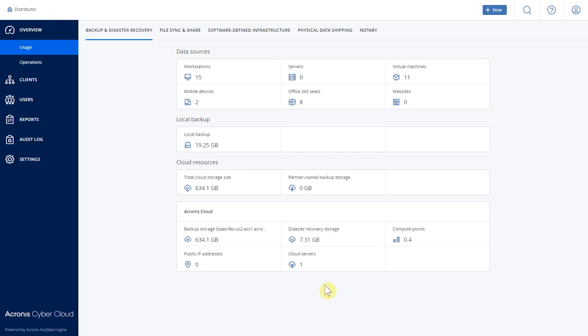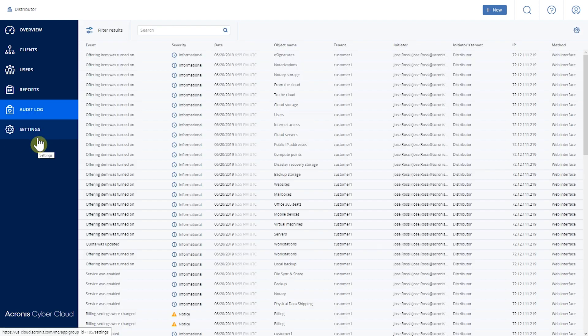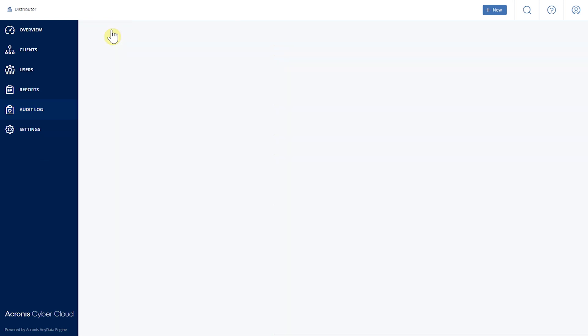The management console also provides an audit log. In the audit log tab, you'll be able to see what's happening inside your tenant. There's a register for every action that every partner administrator takes, including things like tenant creation, modification, and deletion — so you know at every point in time what's going on with your tenant.